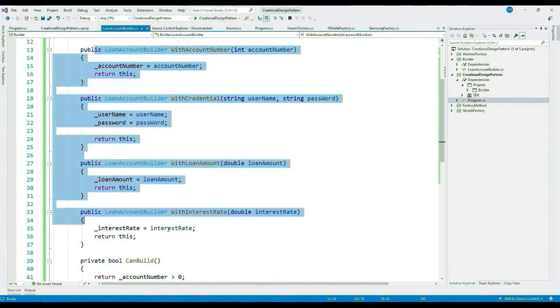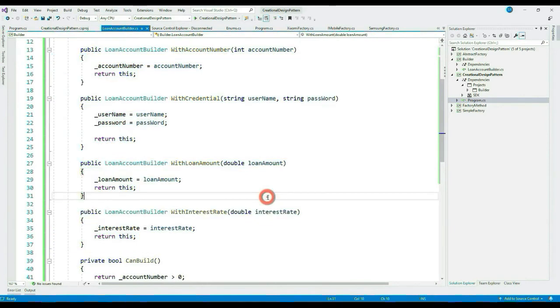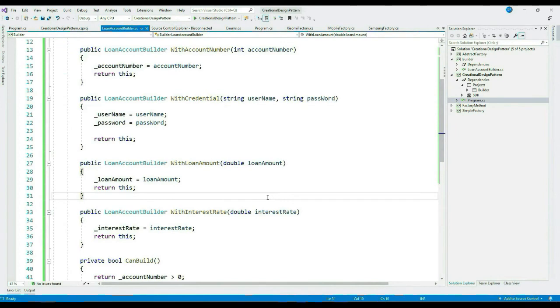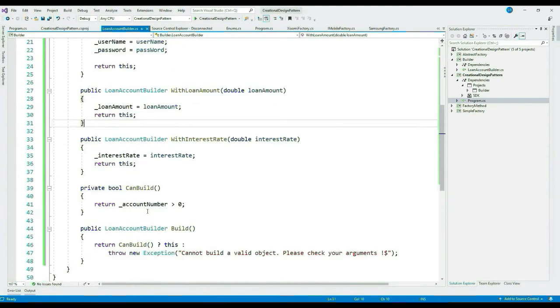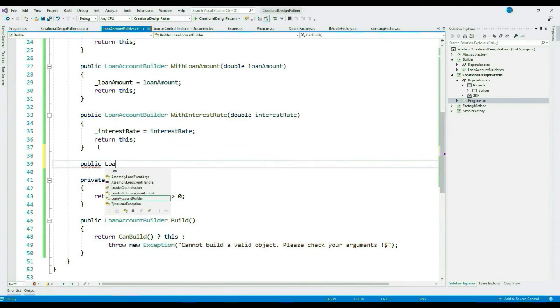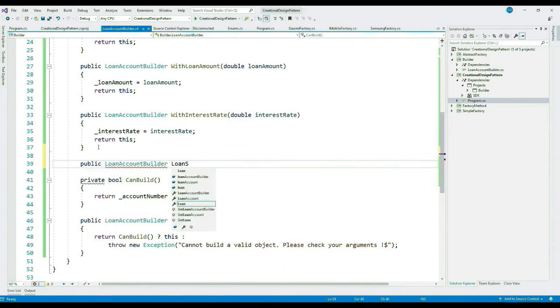Let me comment this and remove the account number from our object creation. Let me run this and see if it throws an exception. Yes, it throws an appropriate exception: 'cannot build a valid object'. I hope you realize how efficiently you can put your validation logic. In fact, you can even do per-method validation.